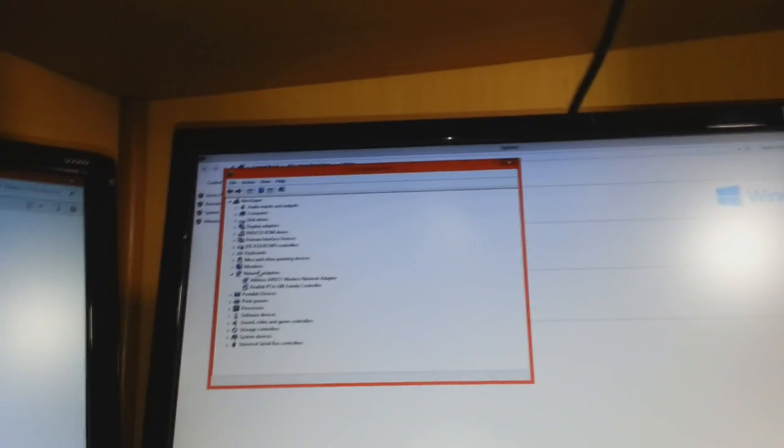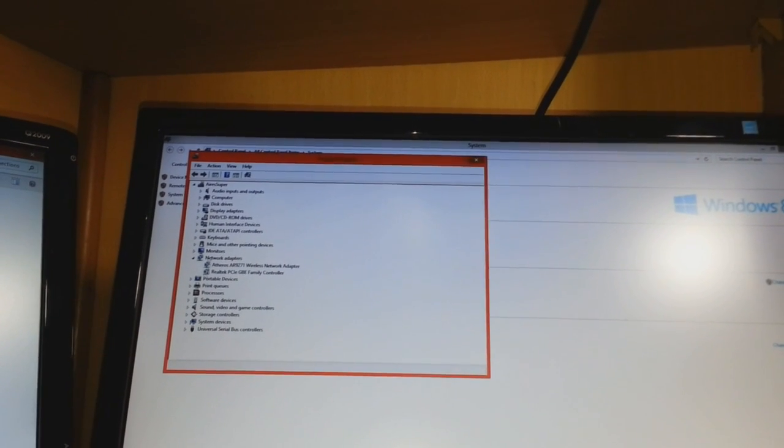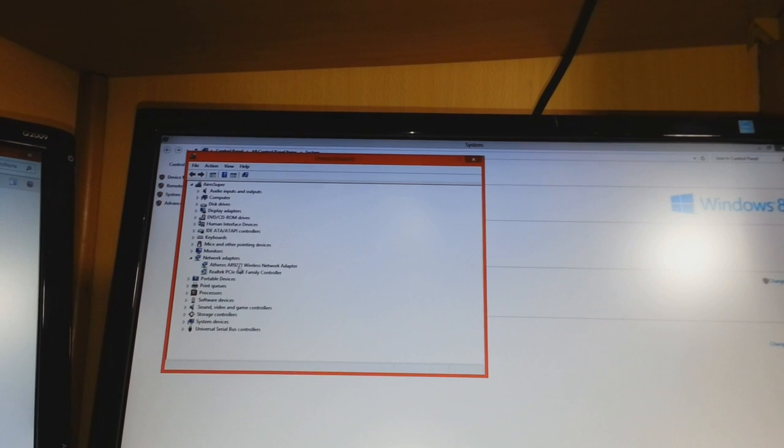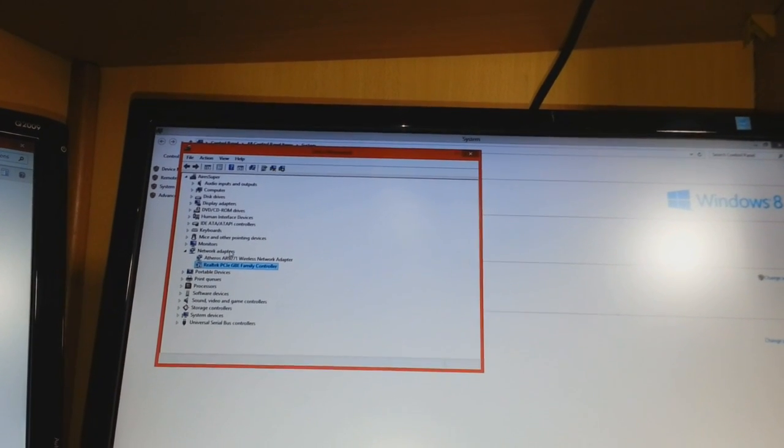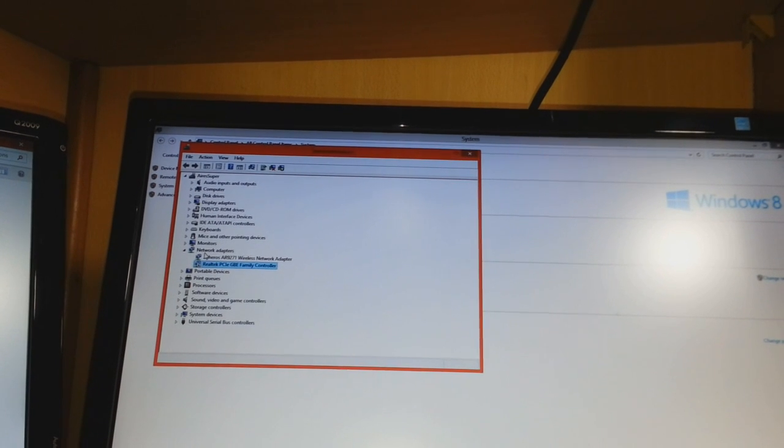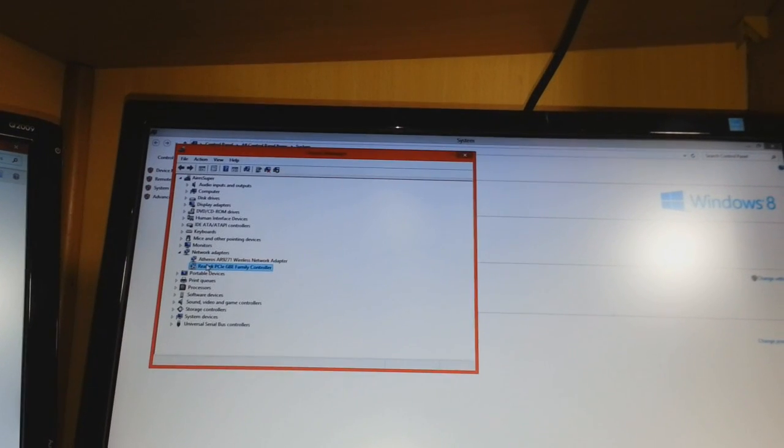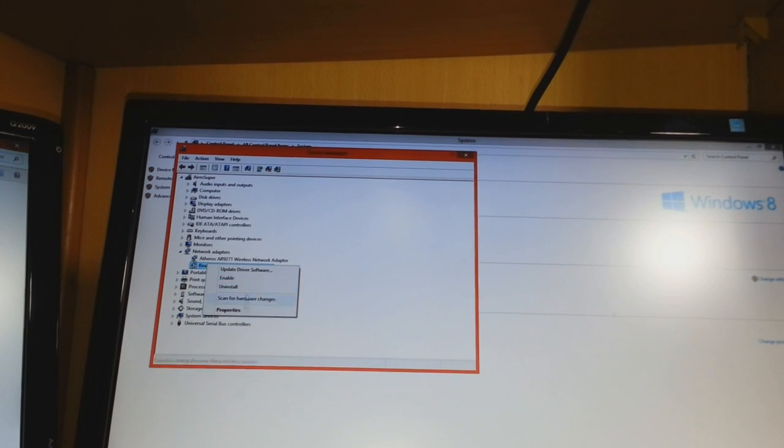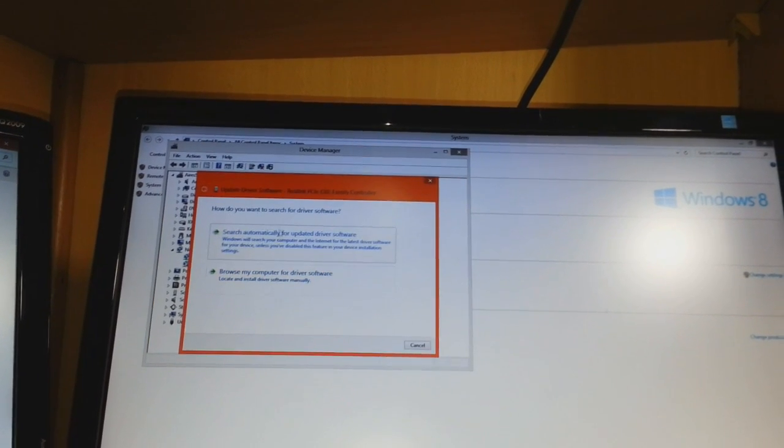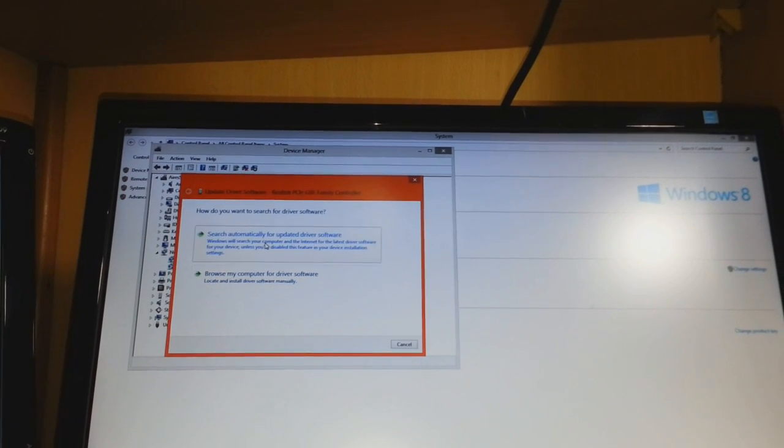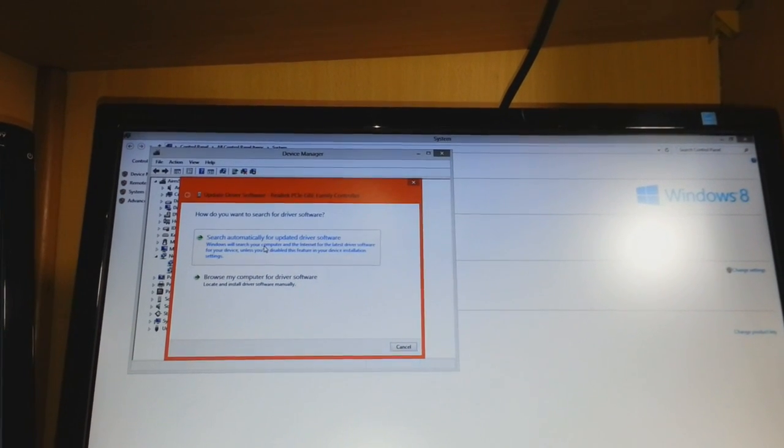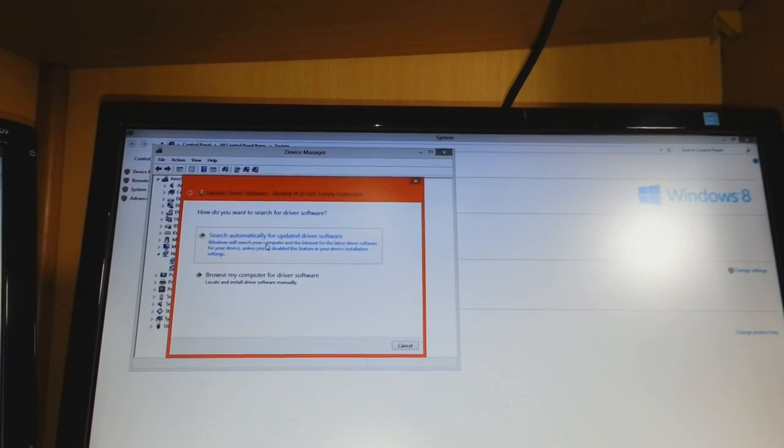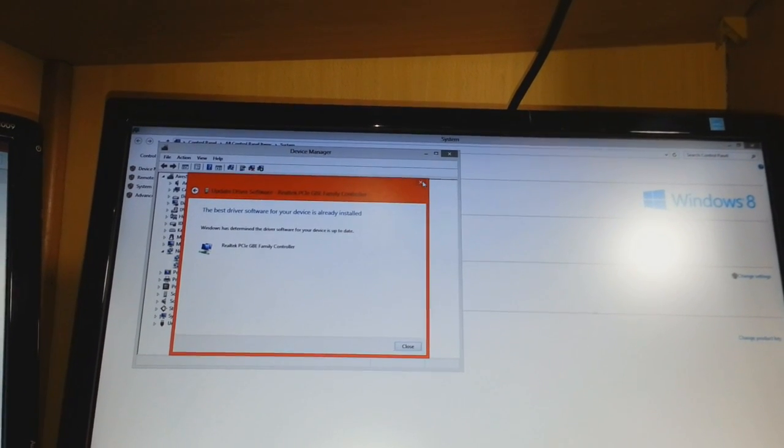In Device Manager, find the network adapter you are installing. You must see WLAN or something that's not detecting or working properly. Right-click on it and click update driver software. Click search automatically for drivers. It will find and download the drivers for you.